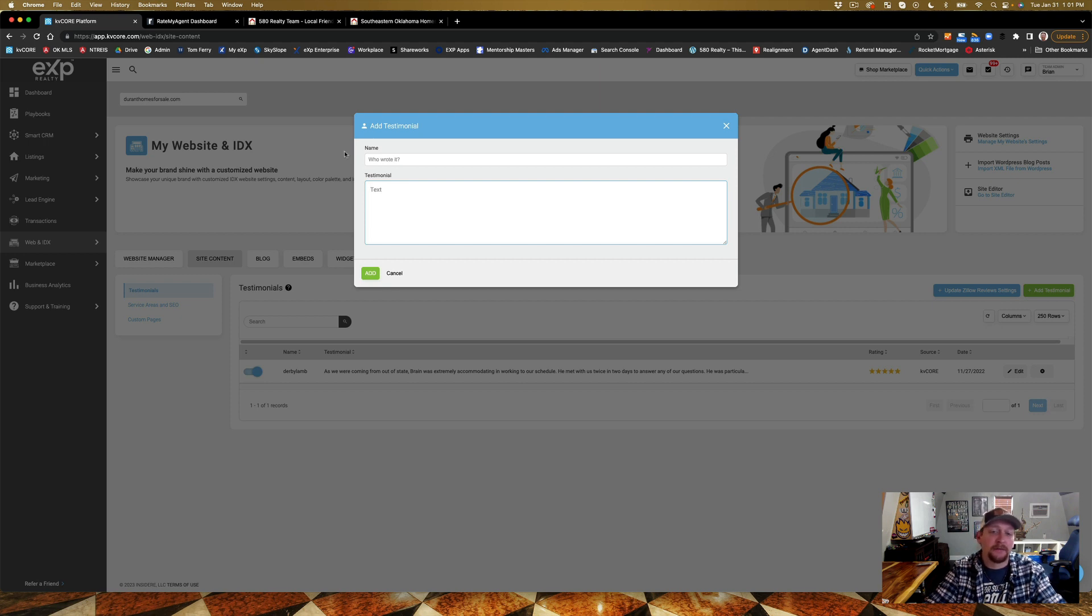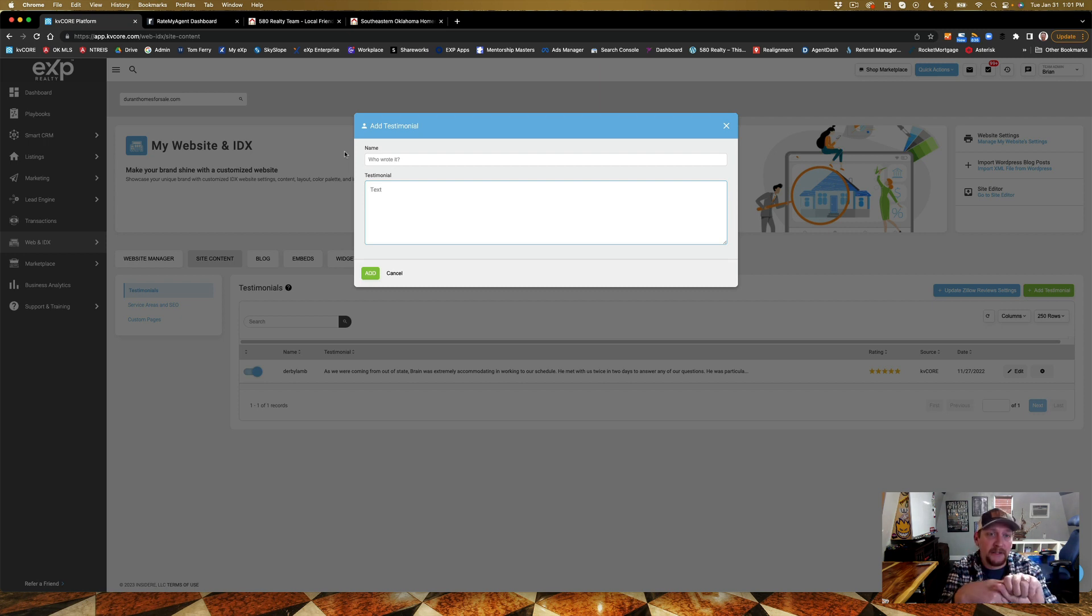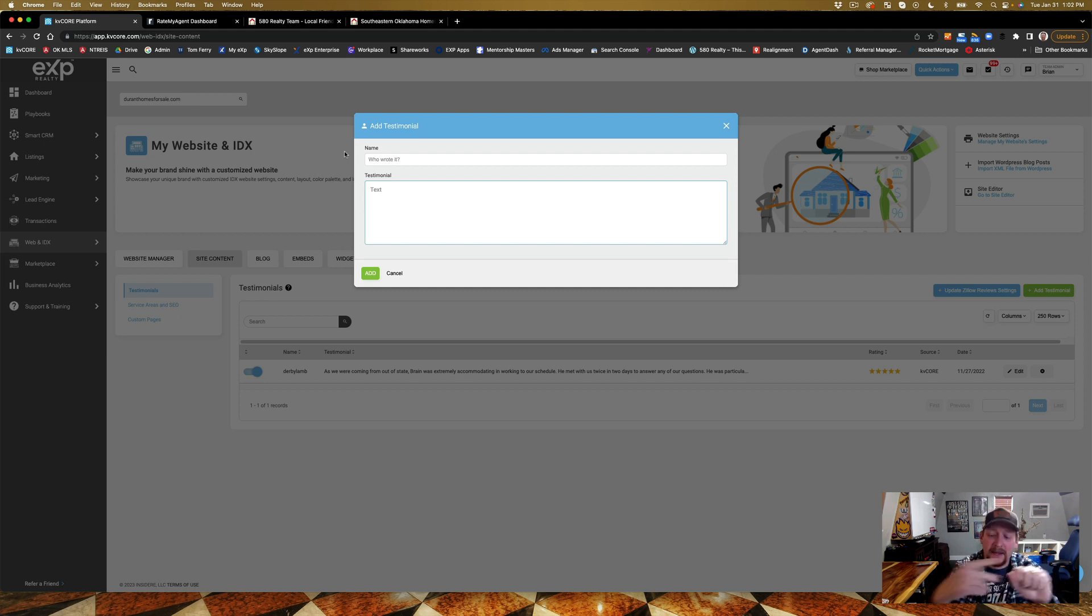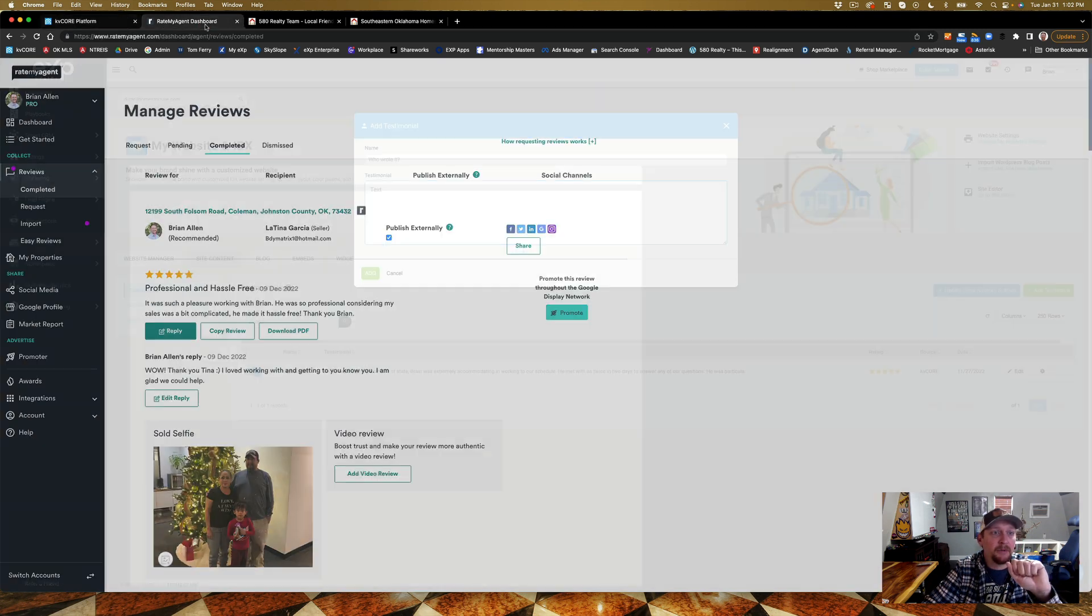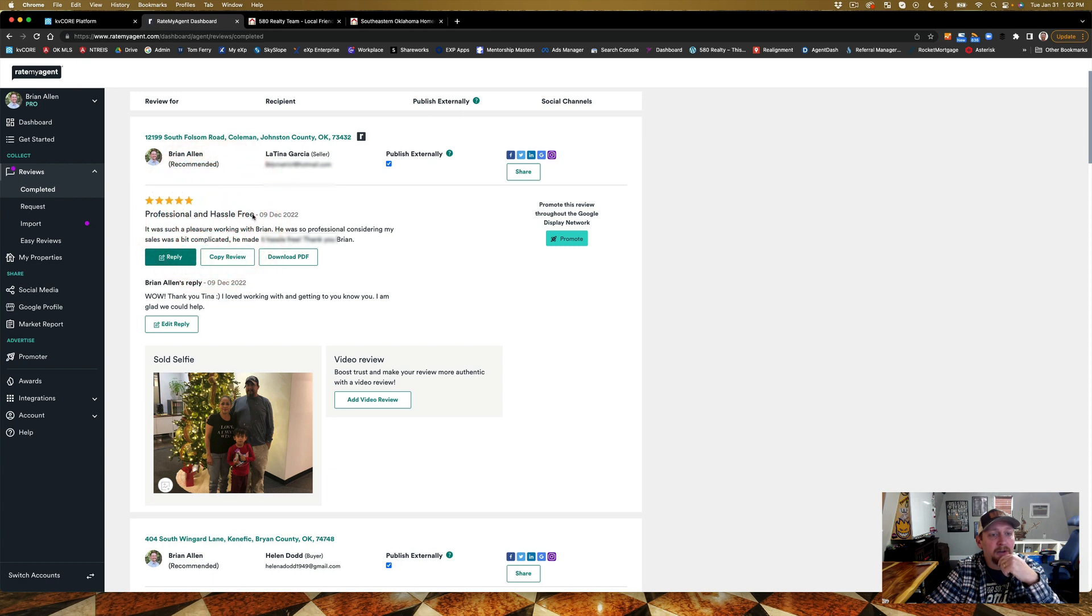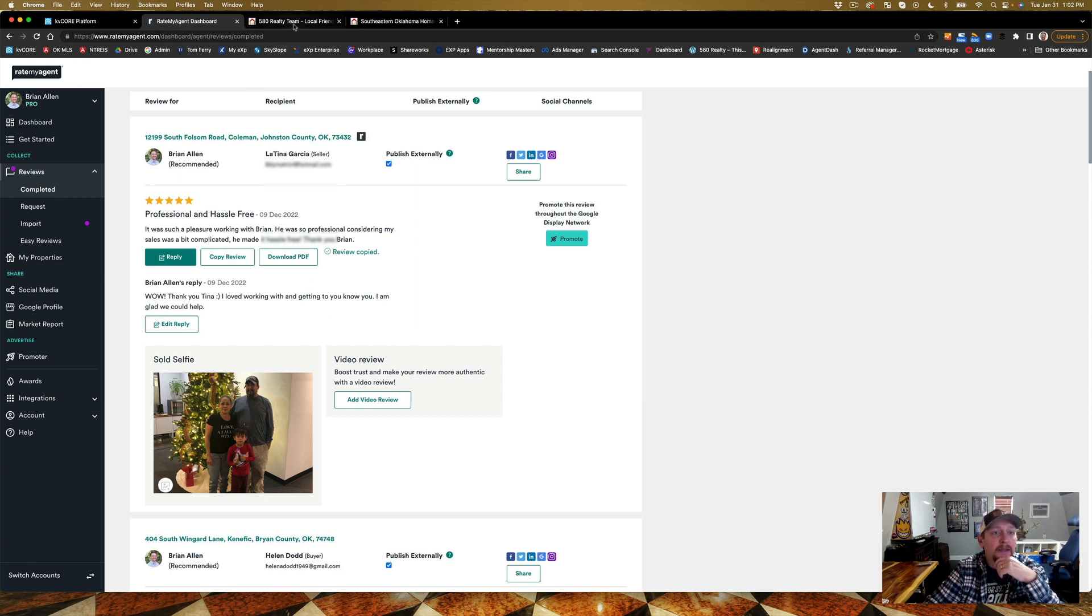Where do I like to get my testimonials from? I get them from Google. That's the most important - Google place for 580 Realty. We get several of those there. Facebook is another good place for your individual agent Facebook page. Rate My Agent is probably my favorite place to send out a review for.